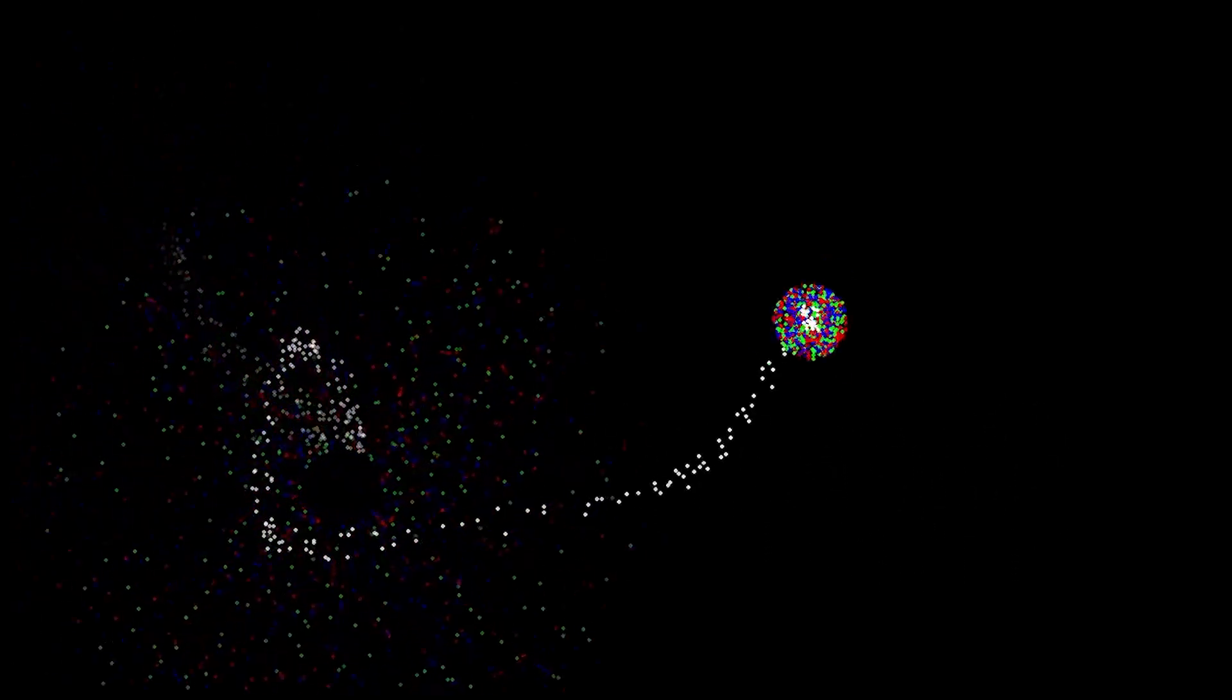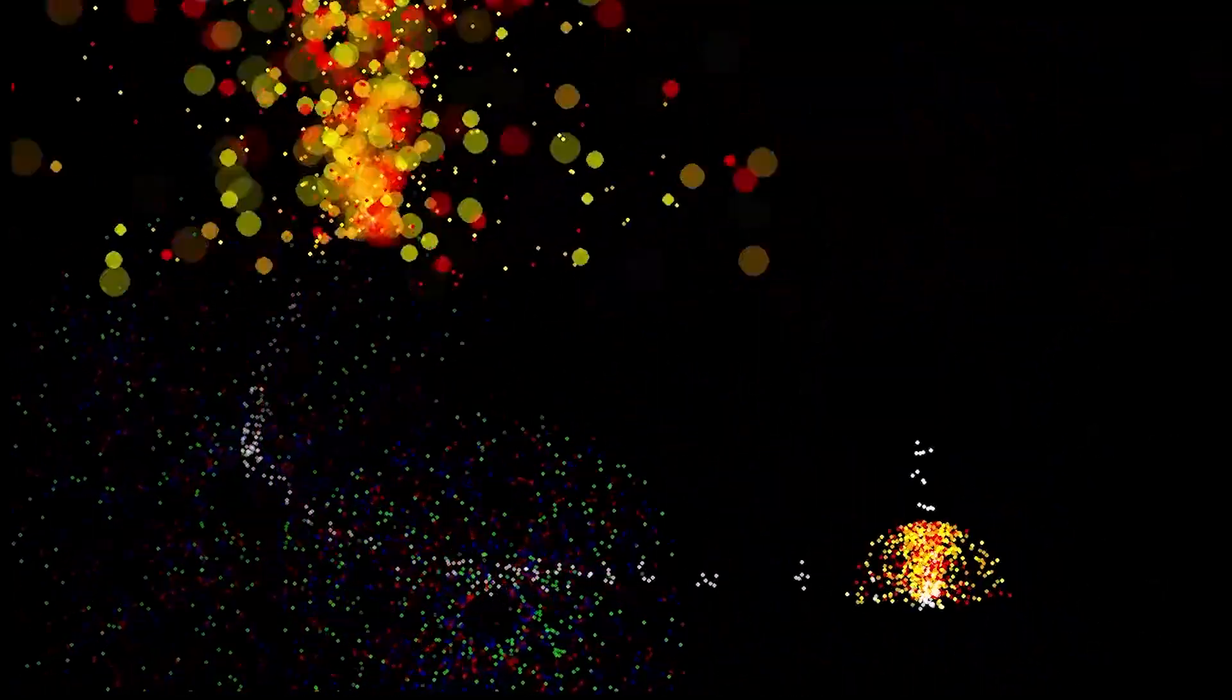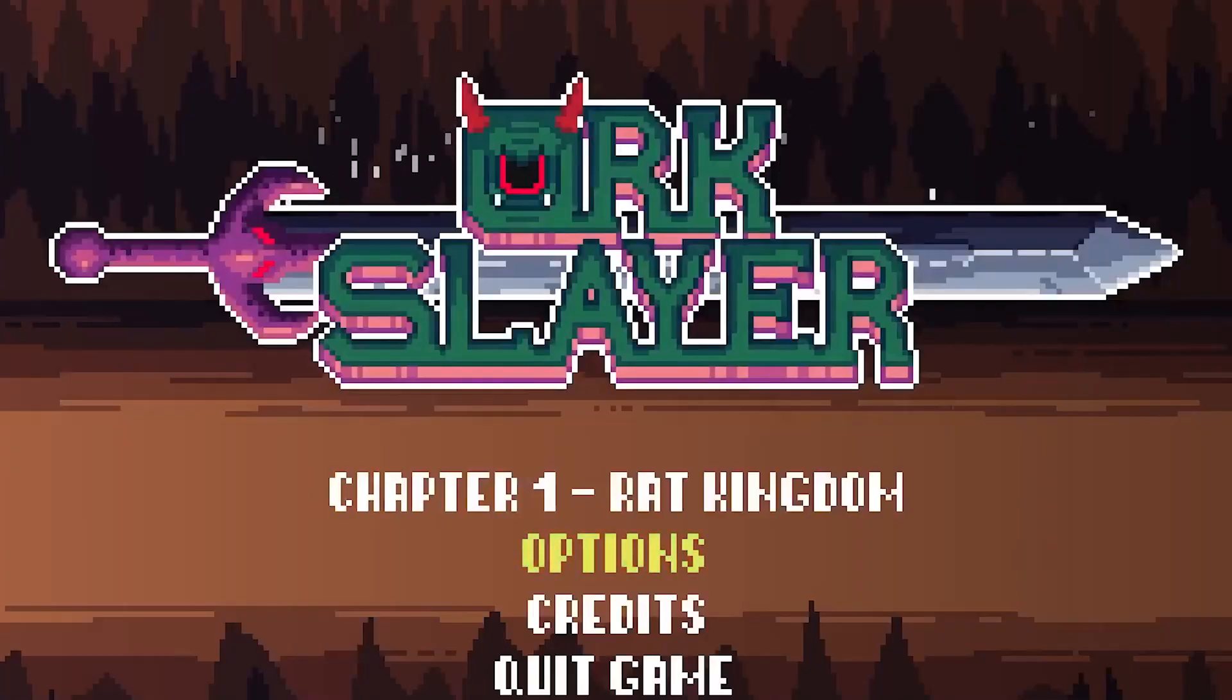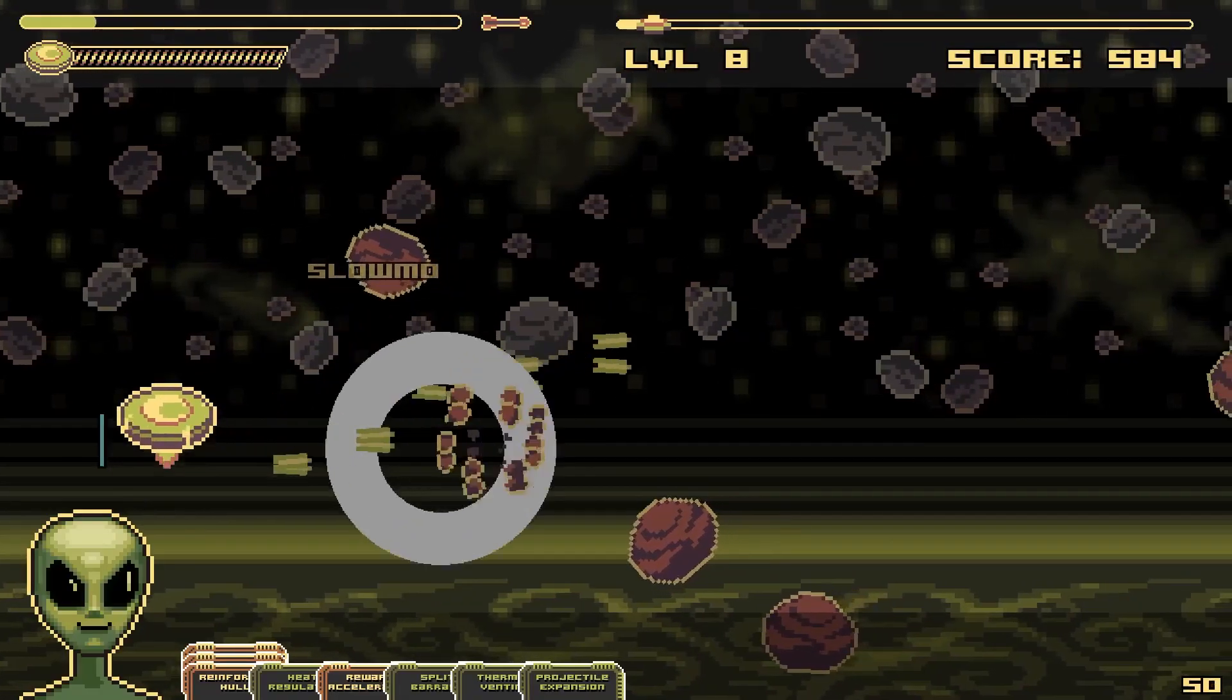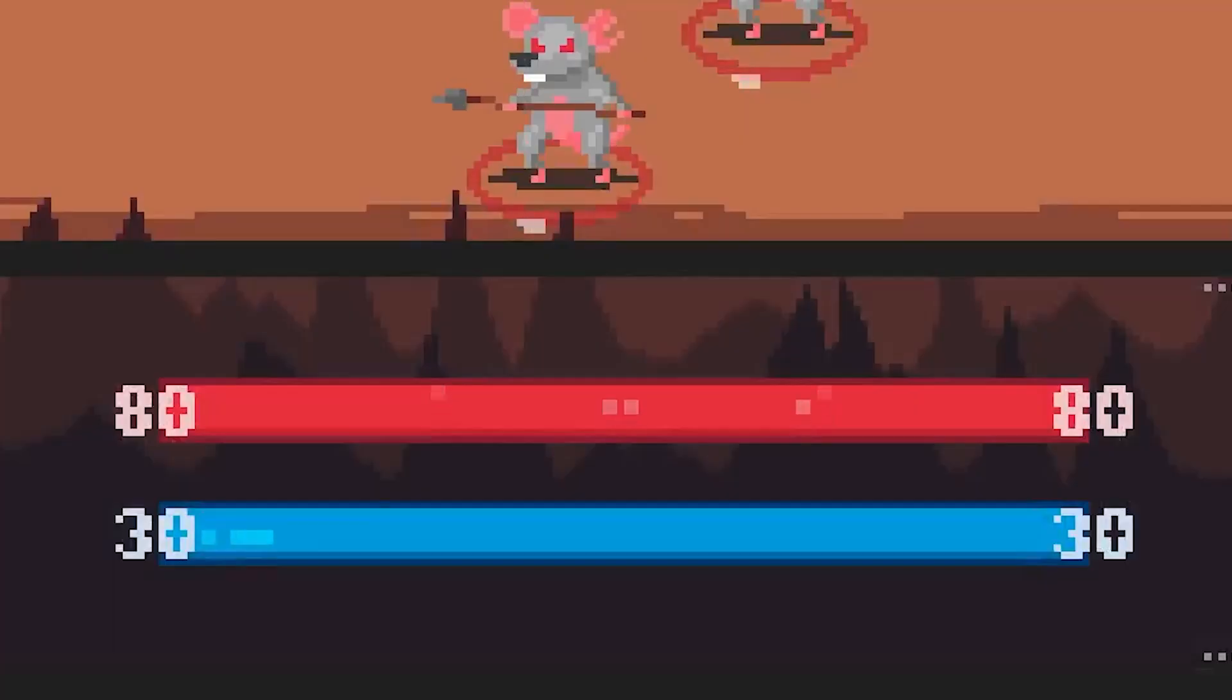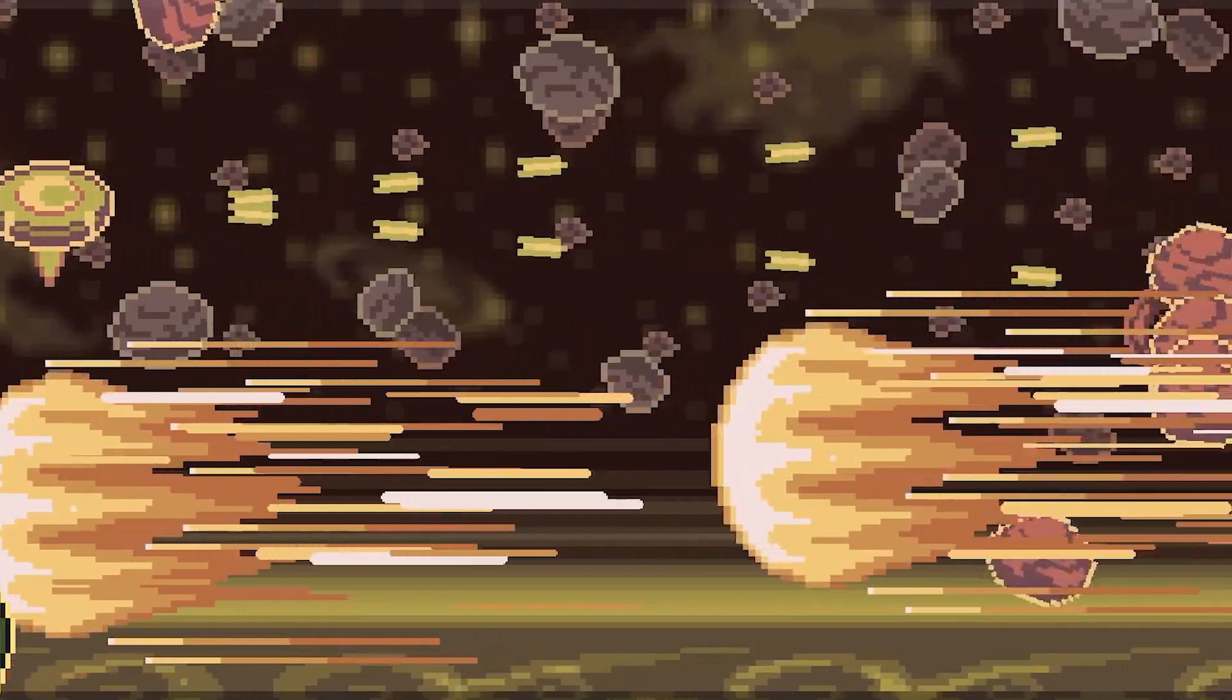By the end of this video, you'll have all the tools you'll need to create cool particle effects for your Pygame projects. With some creativity, you can even achieve something like this, or this, or this, or this, and so on.